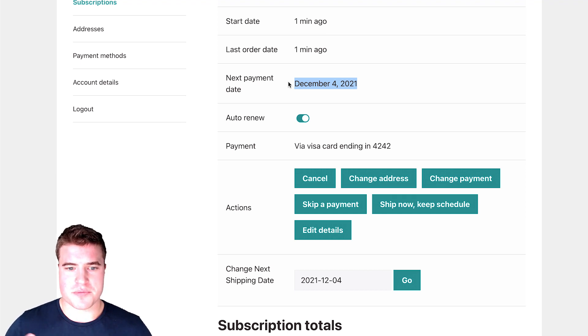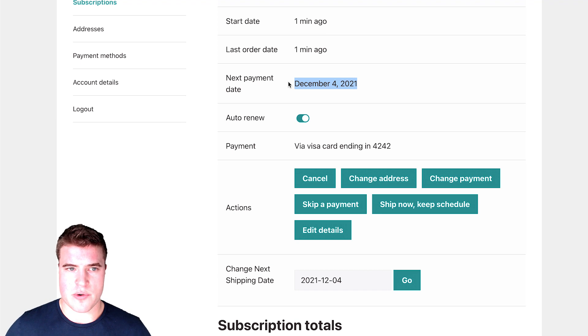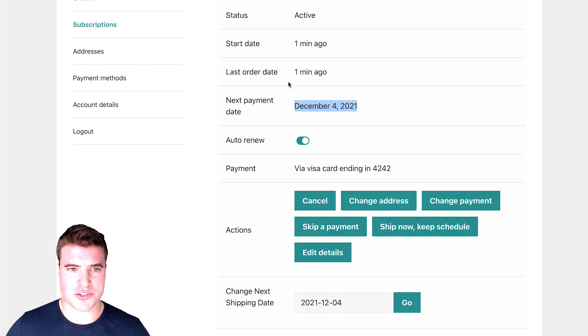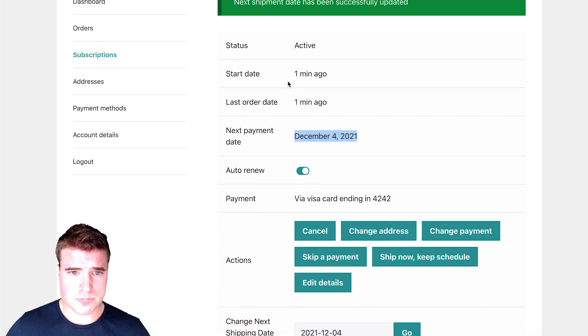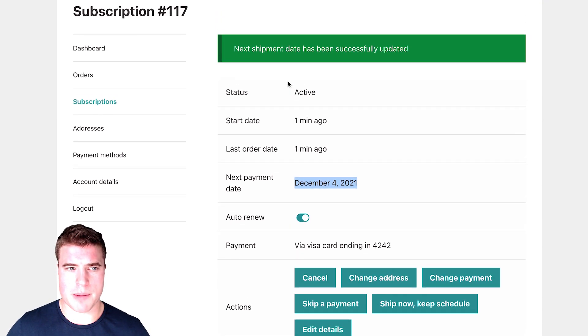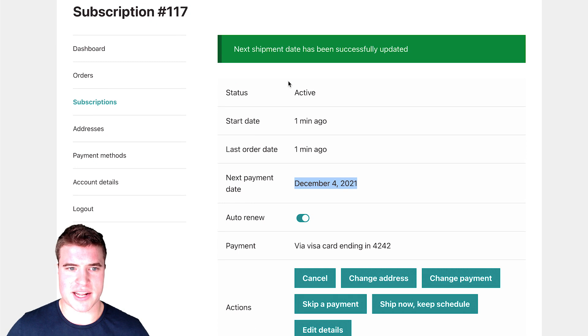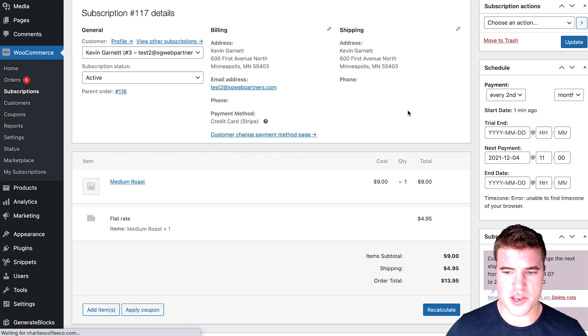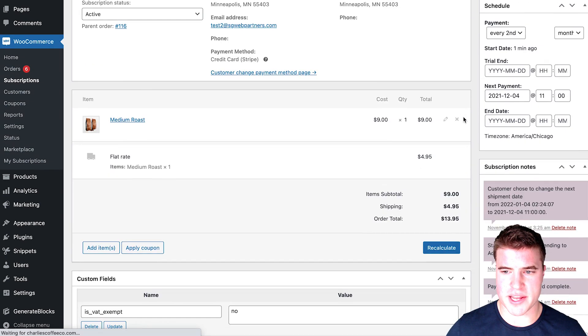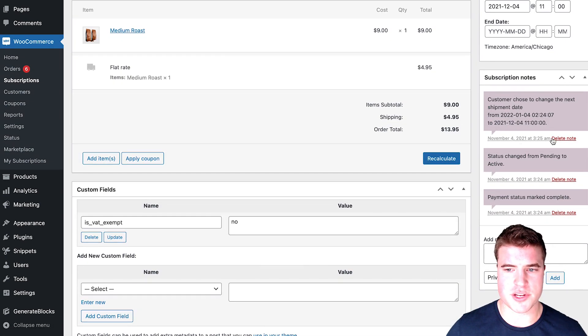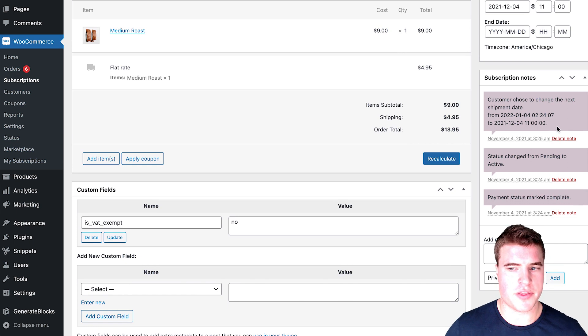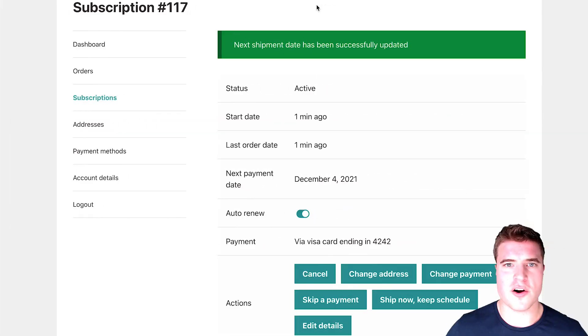And I am just being a test customer right now on this screen. But if I go back to my WooCommerce dashboard and I click into subscription 117, I can see right here in the subscription notes that the customer chose the change in that shipment date.